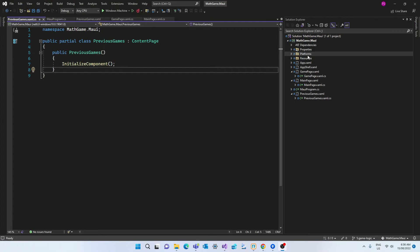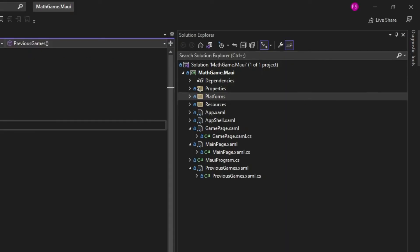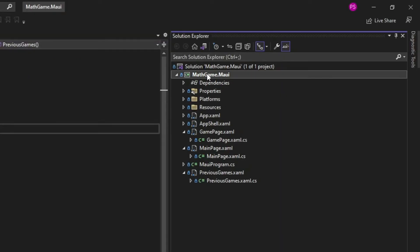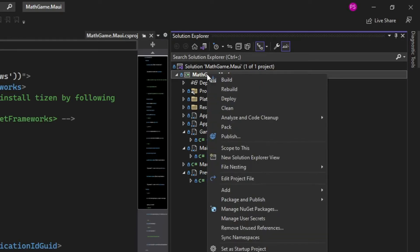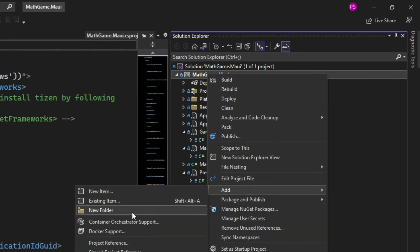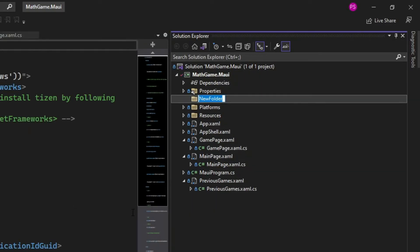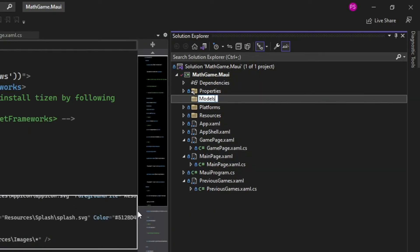The first thing we need to do is to create a special class which is going to be a model for our data. So this class will contain the properties of our games. In the project explorer let's right click on the project and create a new folder and we're going to call this folder models.